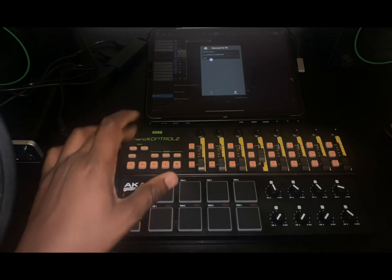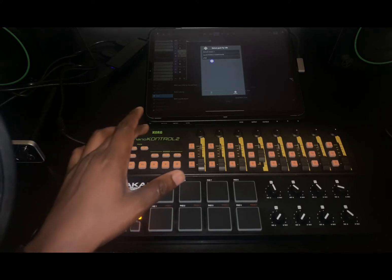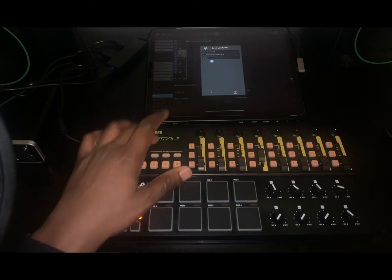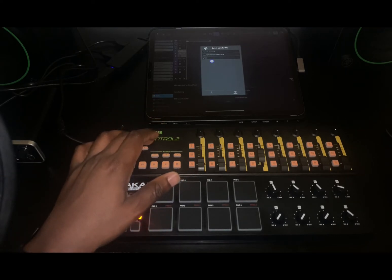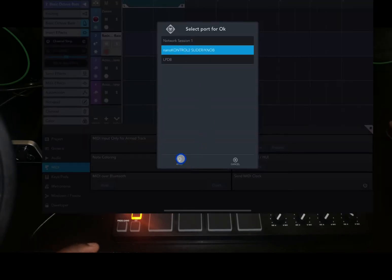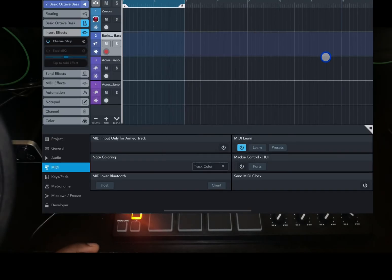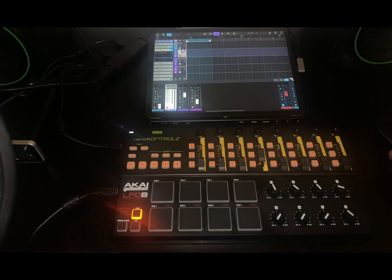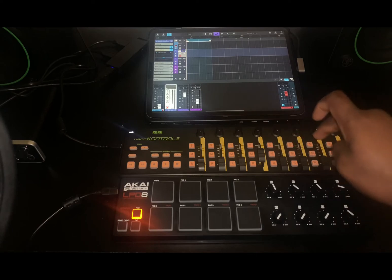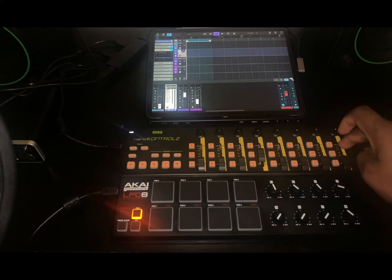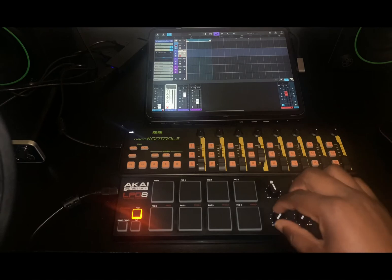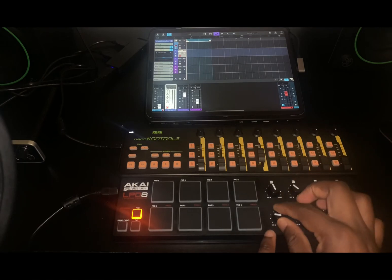The LPD8 is what I used for the mapping configuration, and I want to transfer whatever CC values are mapped on it to the Korg Nano controller. I just need to choose the Nano controller and tap Apply. On the Nano controller the faders go from CC1, CC2, CC3, CC4, CC5, CC6, CC7.